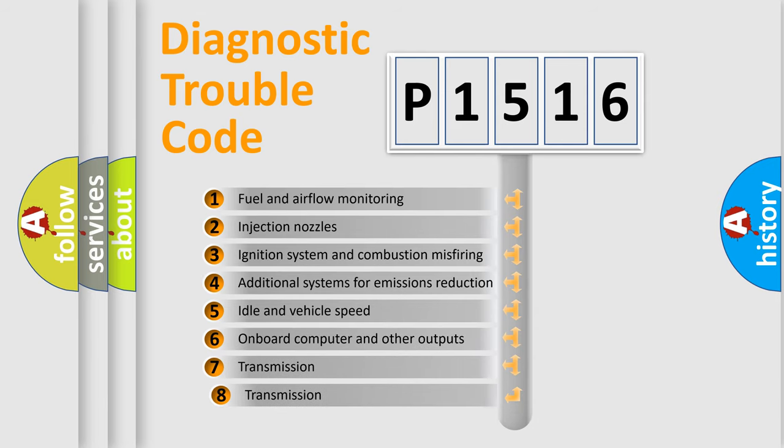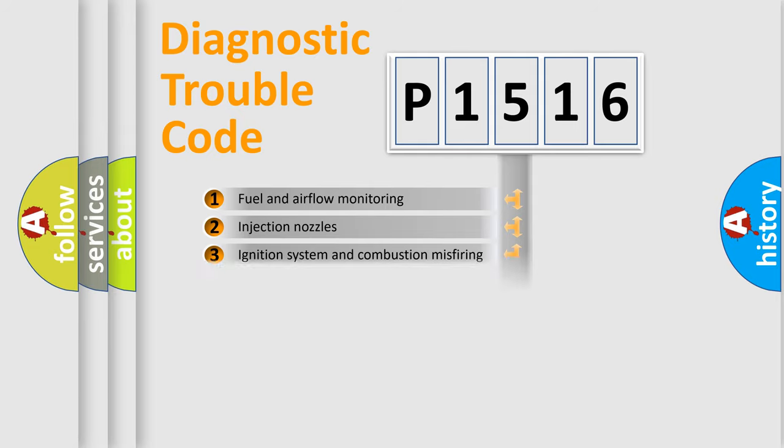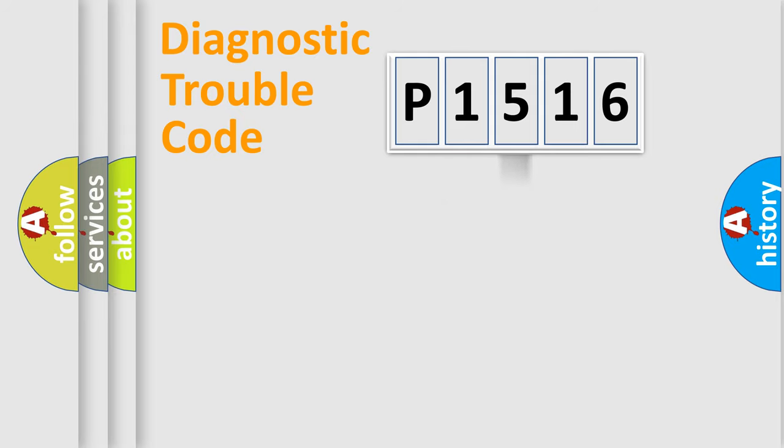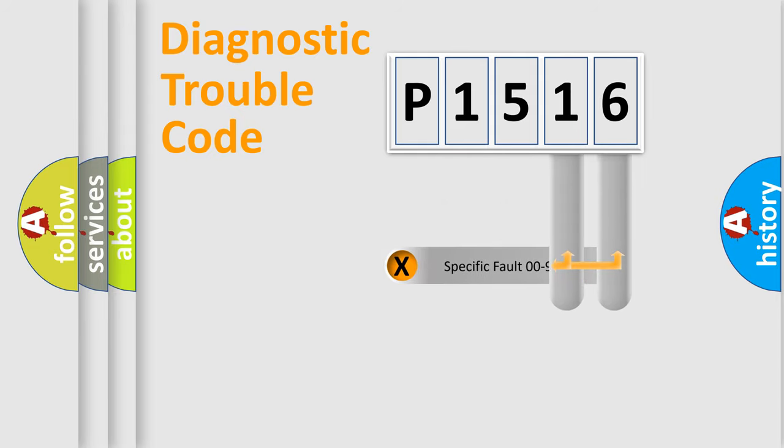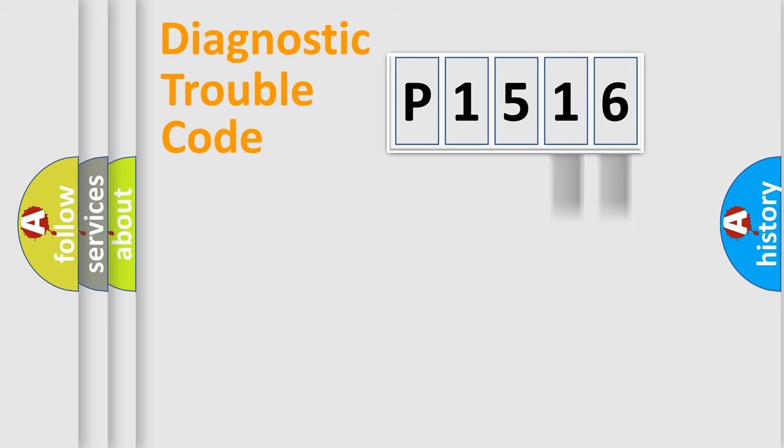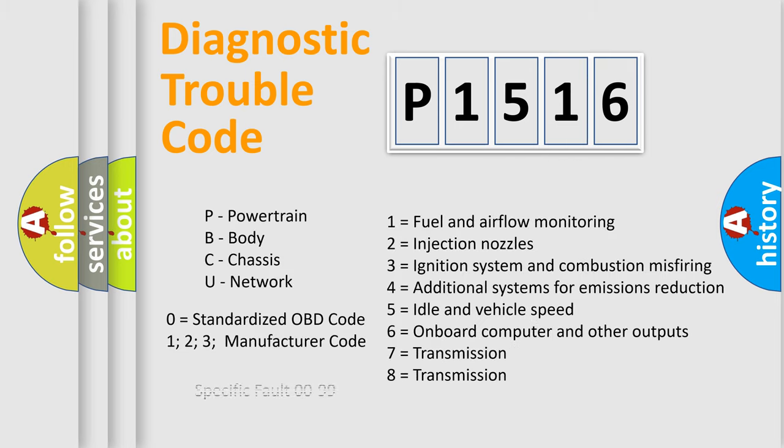The third character specifies a subset of errors. The distribution shown is valid only for the standardized DTC code. Only the last two characters define the specific fault of the group. Let's not forget that such a division is valid only if the second character code is expressed by the number zero.